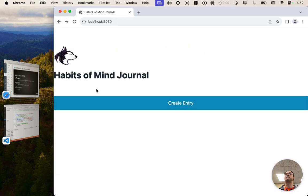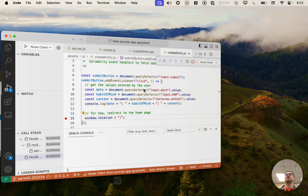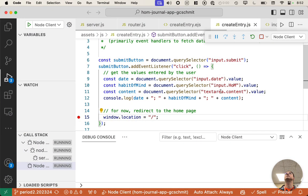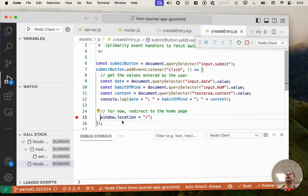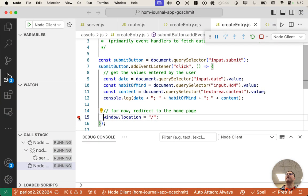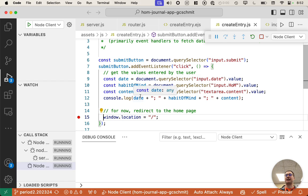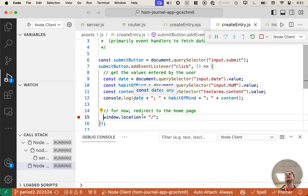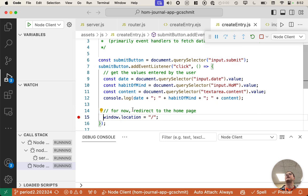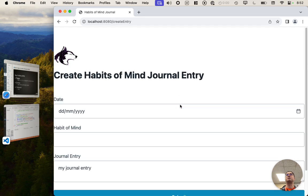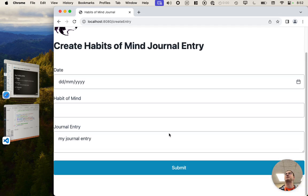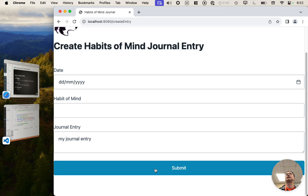So here's the homepage for Habits of Mind Journal. I've set a breakpoint here on line 15 in createentry.js because I want to actually debug client-side JavaScript code. So I've got that little dot. I now hit the createentry button, which goes to the page, but that script hasn't run yet. That script doesn't run until I click the submit button.